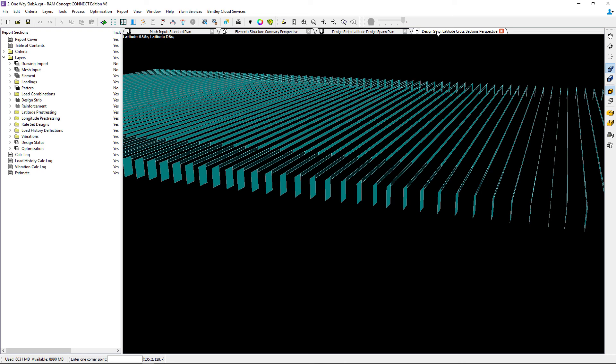At this point this concludes my process for modeling design strips for a one-way beam supported concrete slab in RAM Concept.